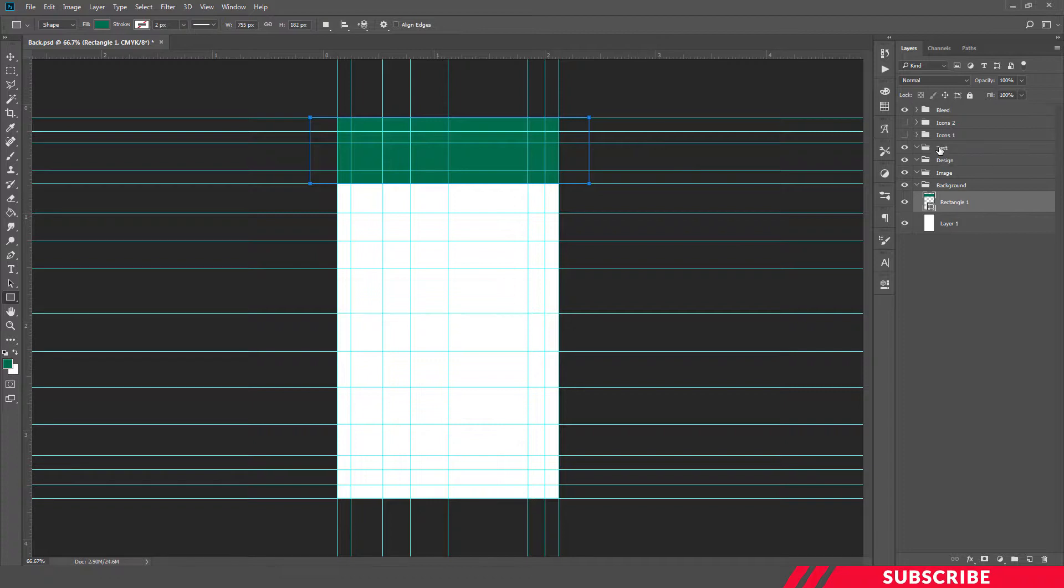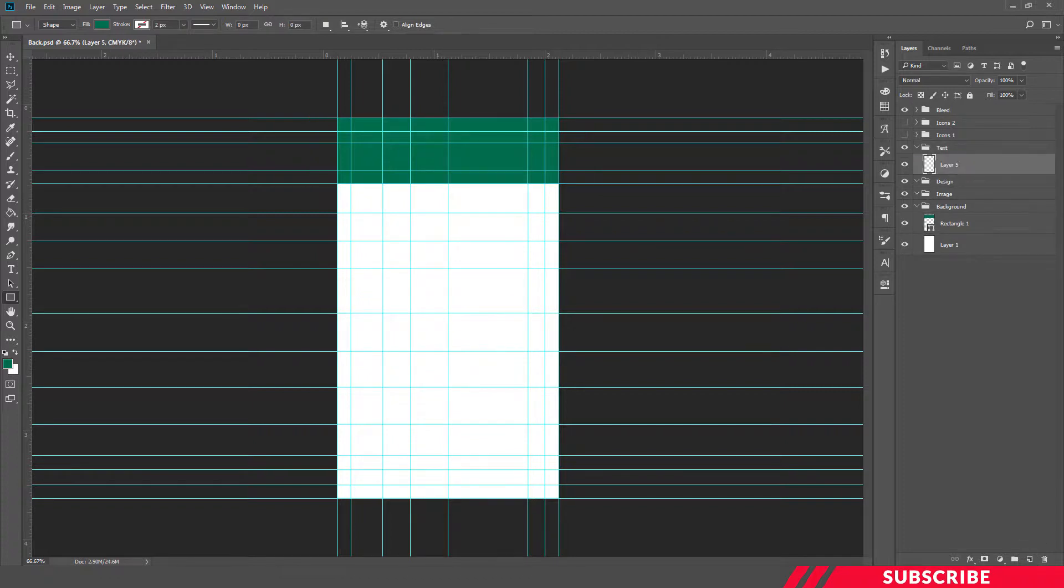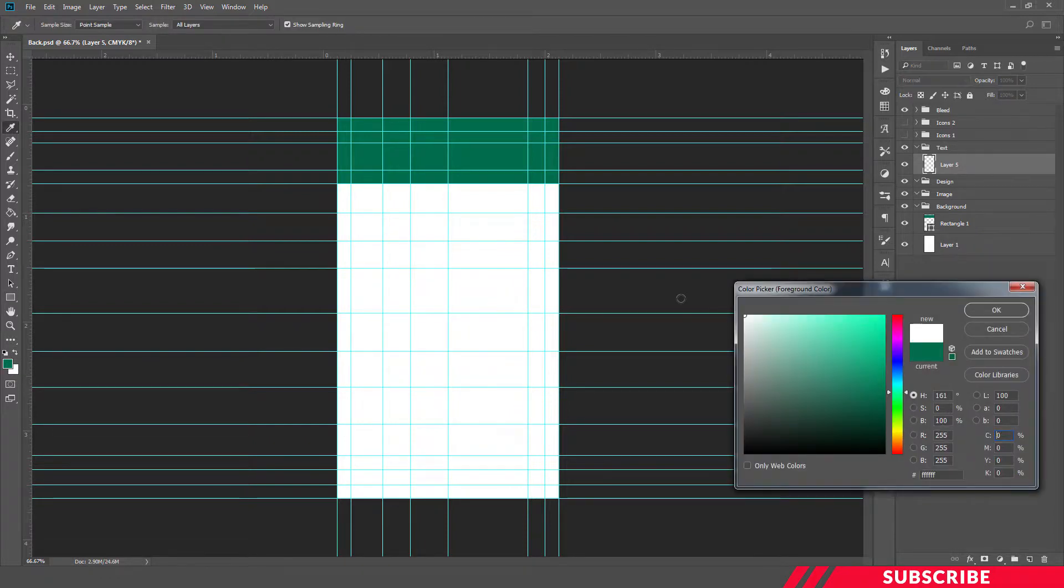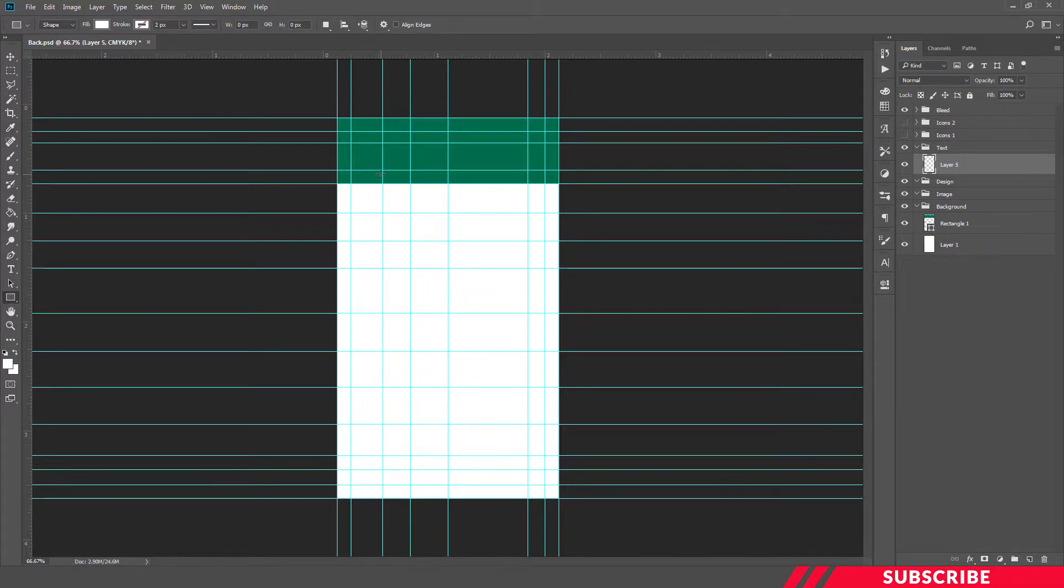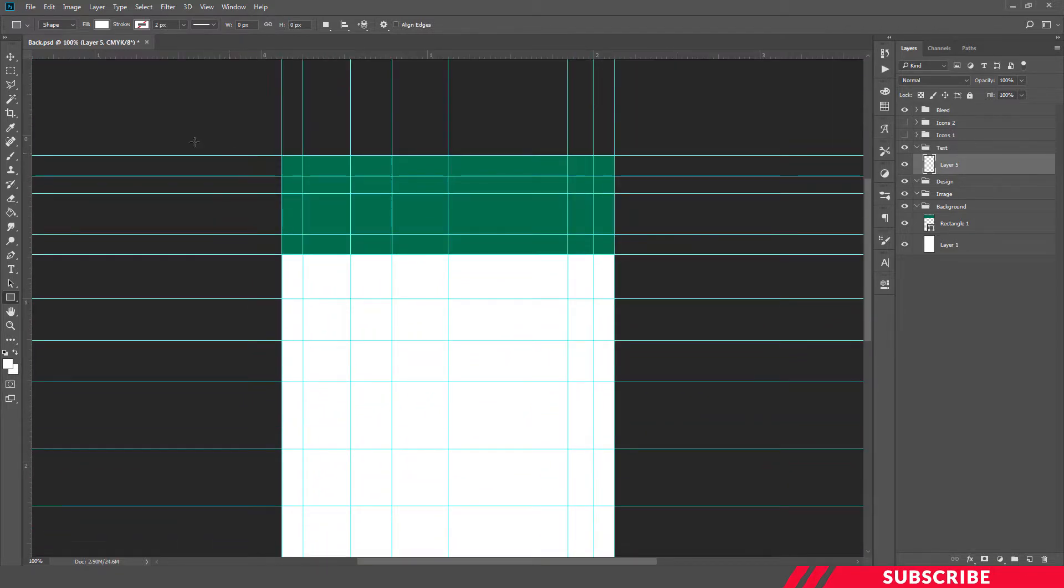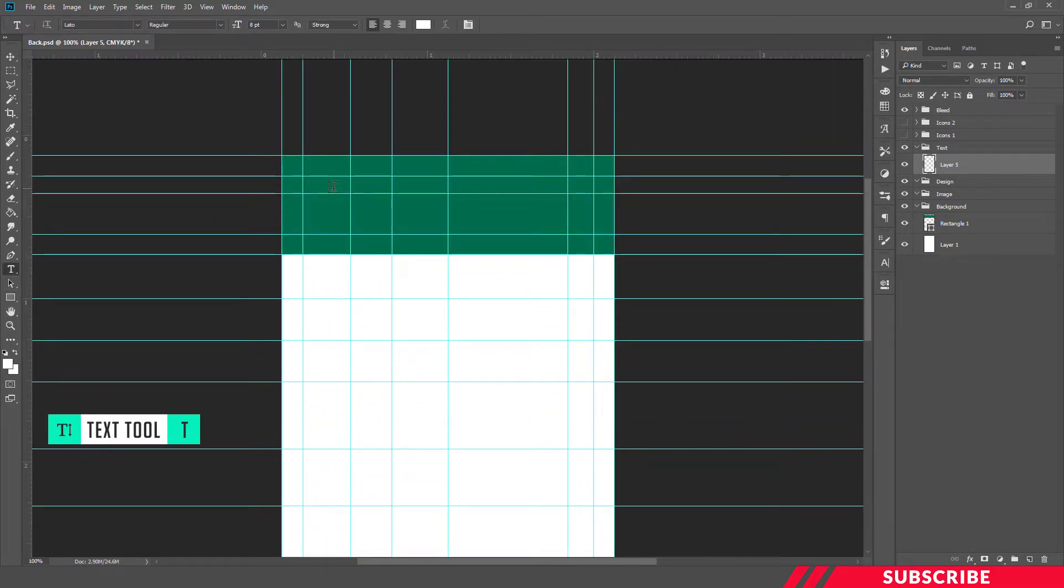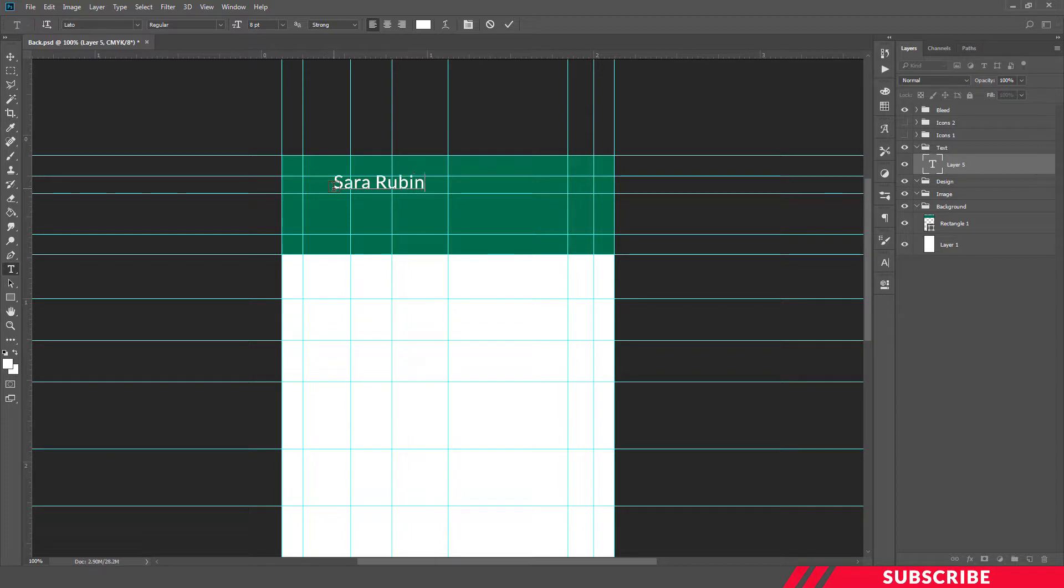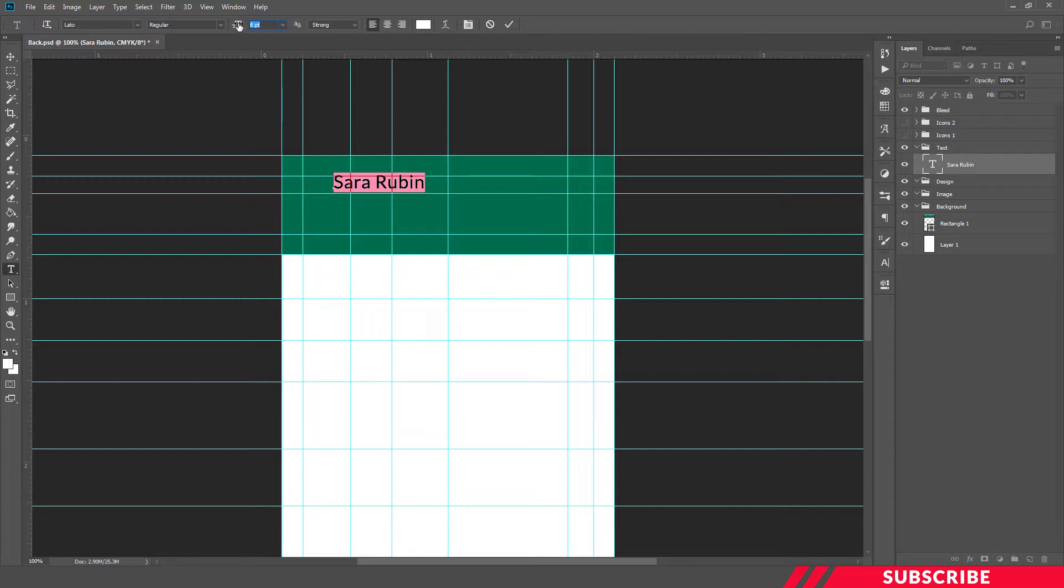Next go to text folder, create a new layer, go to color picker and select white color. Now we are going to create our text content at the left side. Type your name. I'll keep the size as 8.